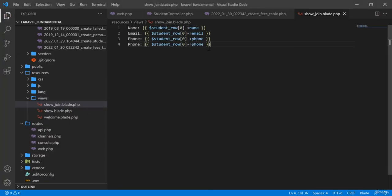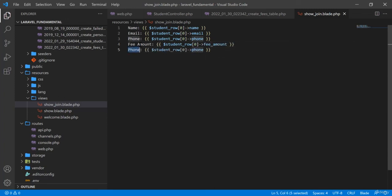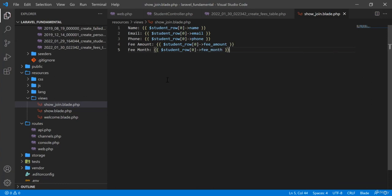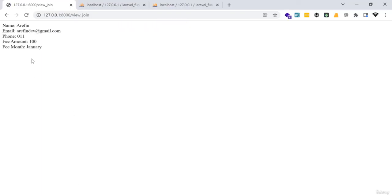I also display fields from the fees table — fee_amount and fee_month — since we have joined the fees table with the students table via student_id. After refreshing, all the data comes through and the join query is working correctly.